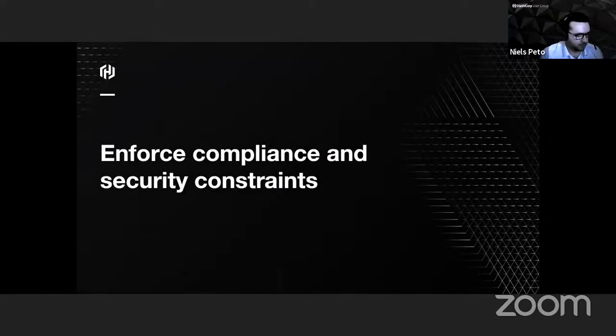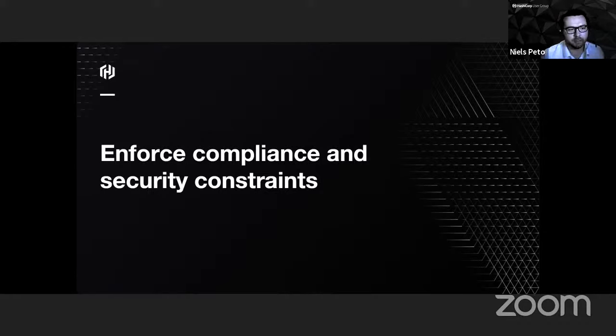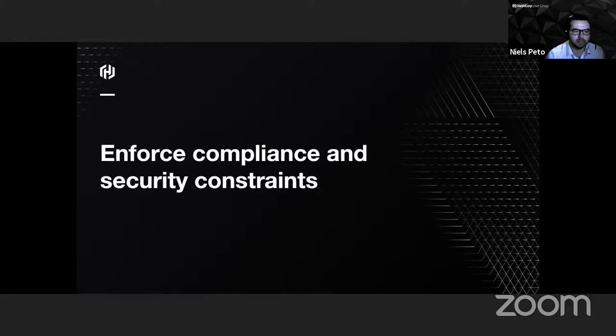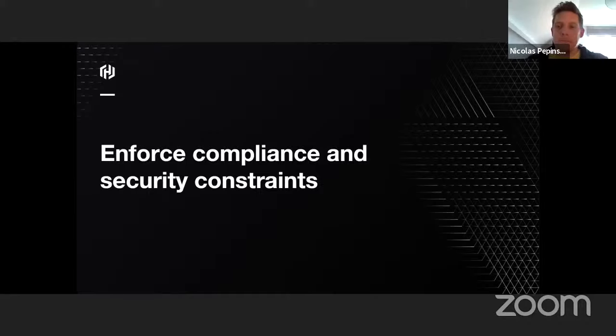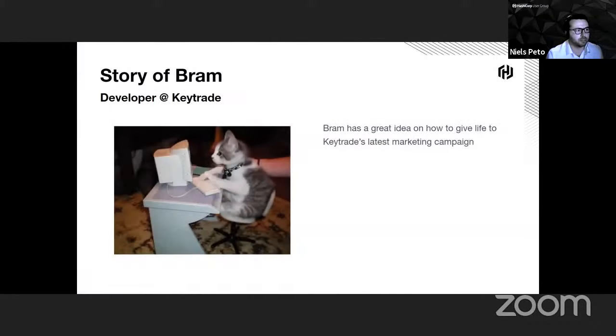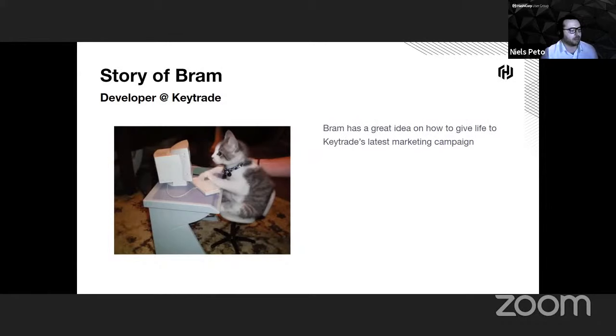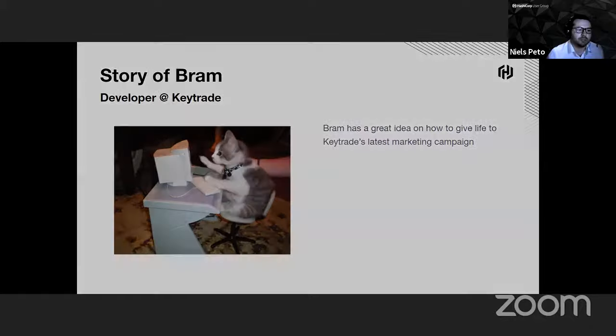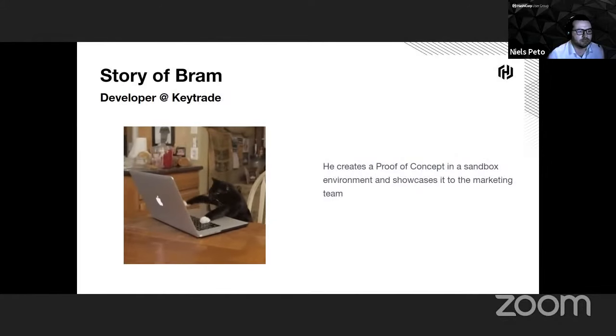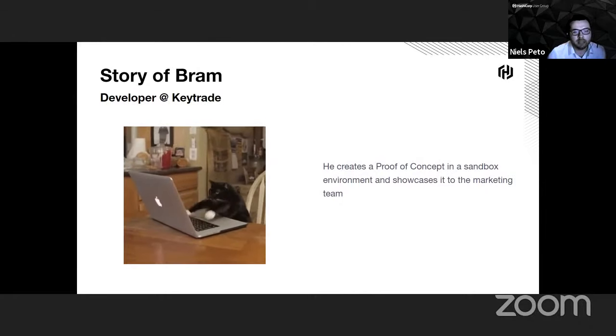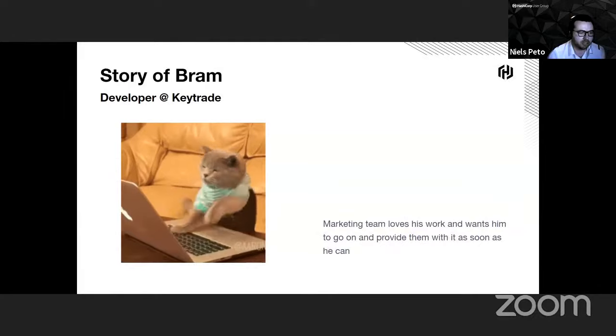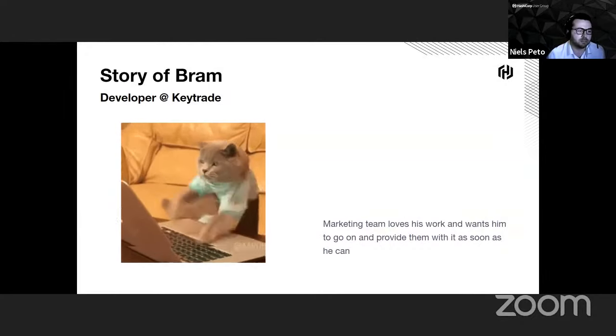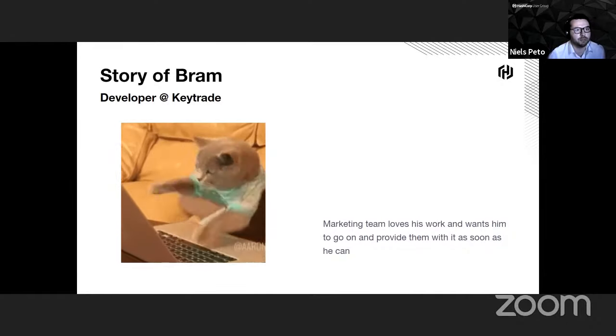While Nicolas just presented you a lot of nice features of both GitLab and Terraform that enable us to have more performant pipelines and more reliable CI/CD pipelines to deploy into production, we are also working in a financial institution. We need to enforce numerous regulations from security team, compliance team, and audit. I will try to illustrate what we did with a little story. The story of Bram, who is a developer at GitBank. Bram was asked by his marketing team to start working on some new features they would like to offer to their customers.